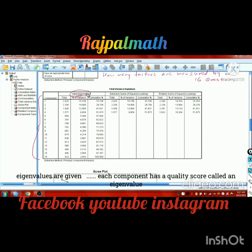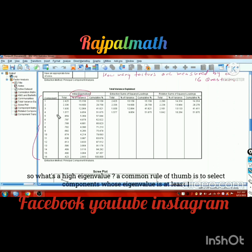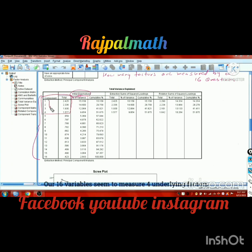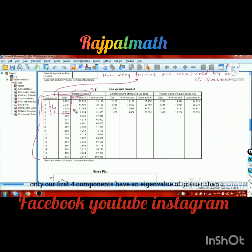The thumb rule is to select components whose eigenvalue is at least one. Of our 16 components, only the first four have an eigenvalue greater than or equal to one. Components with low eigenvalue scores are not assumed to represent real underlying traits of the 16 questions. So we have two to four underlying factors.